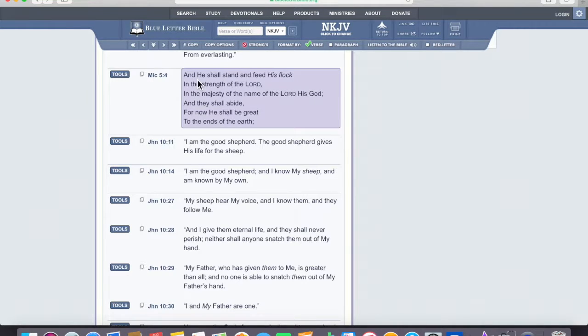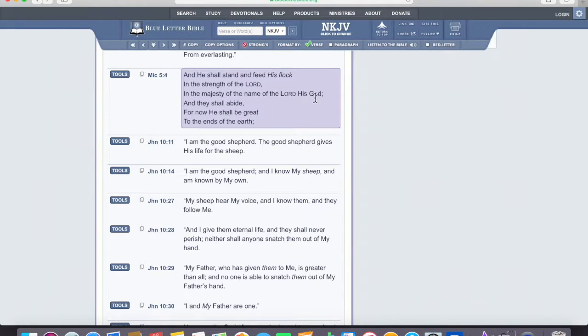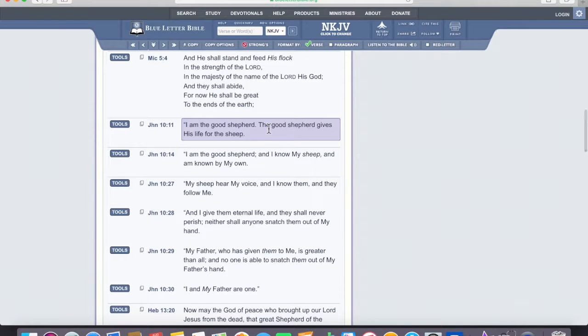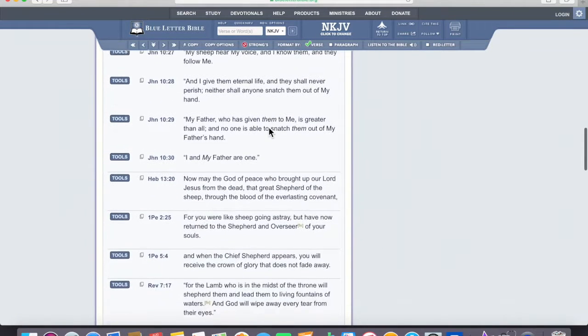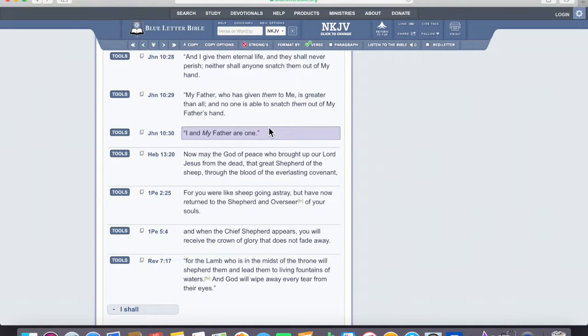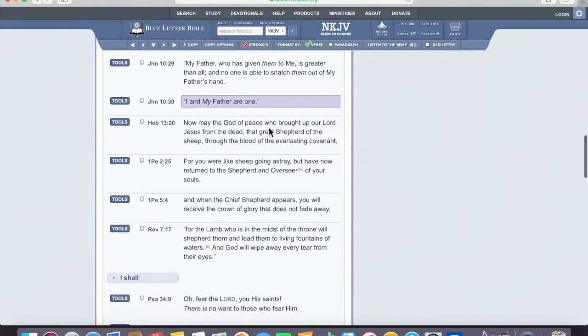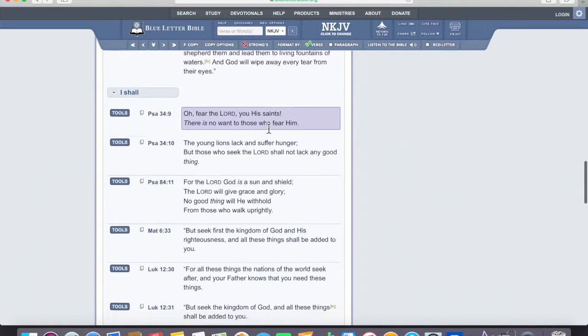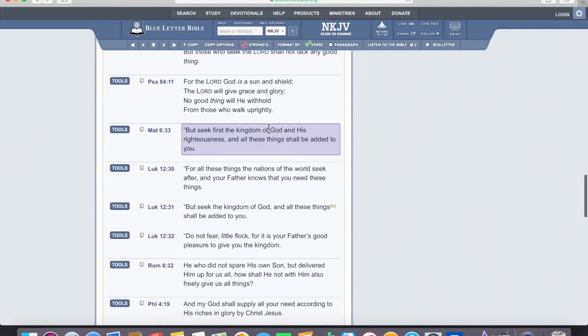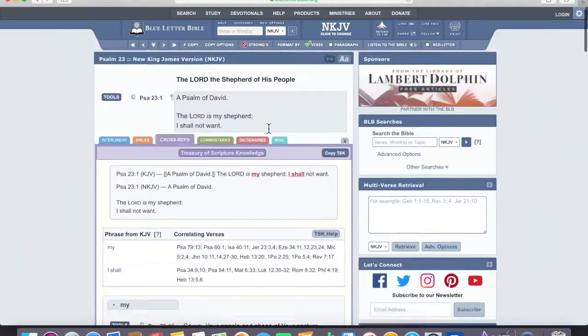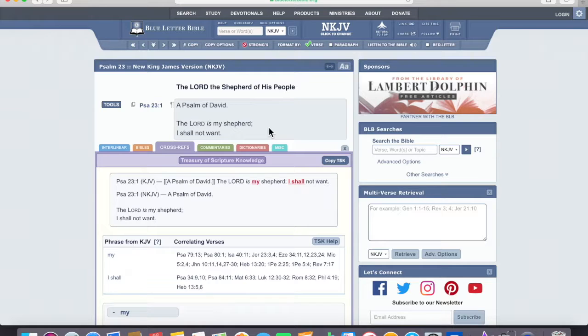Micah, and he shall stand and feed his flock in the strength of the Lord, in the majesty of the name of the Lord his God, and they shall abide. For now he shall be great to the ends of the earth. Here's Jesus and John saying, I and my Father are one. So, as you look into this, the treasury of scripture knowledge that's available on Blue Letter Bible, you can find out many things.